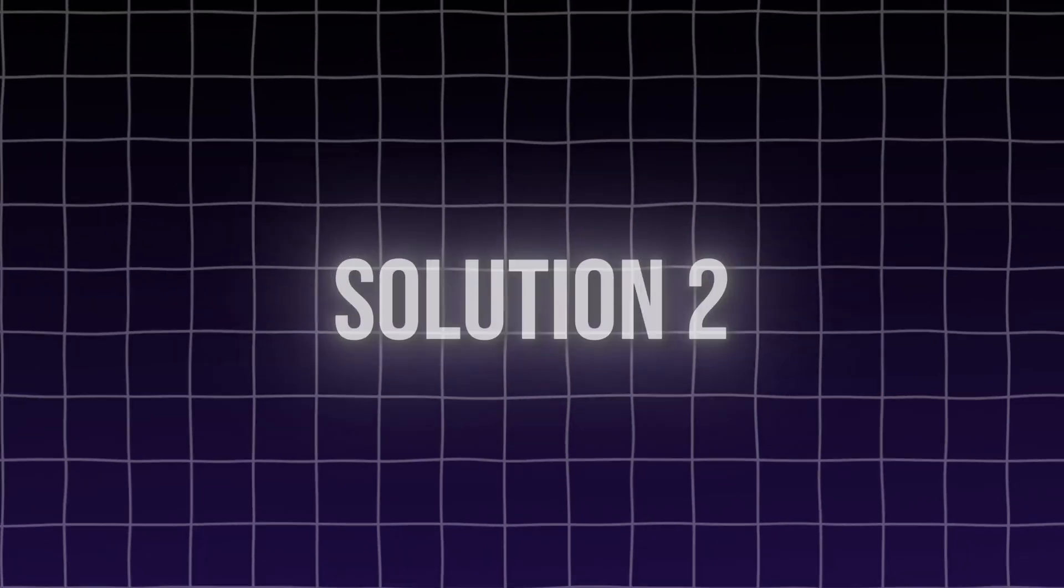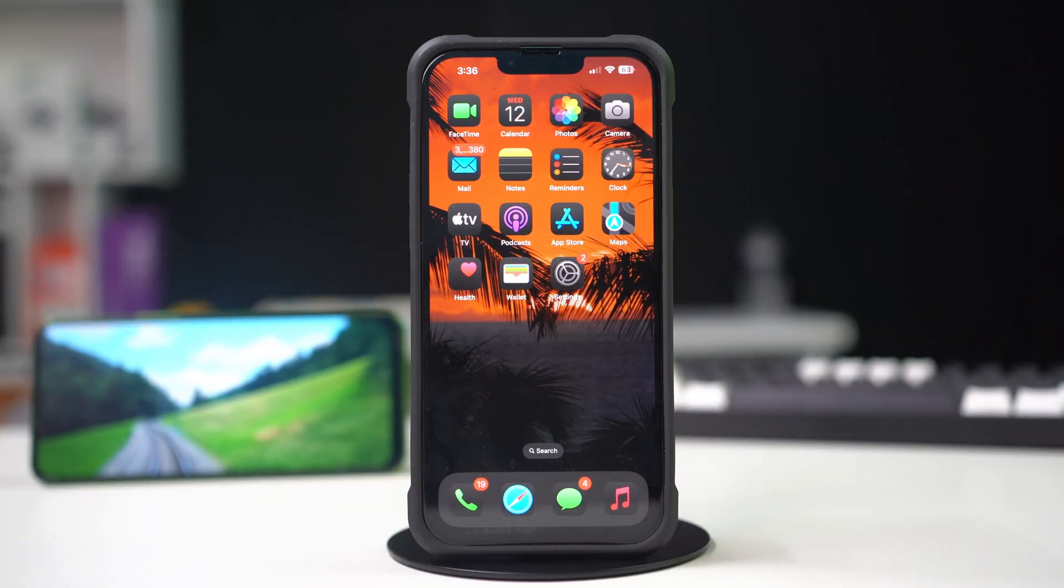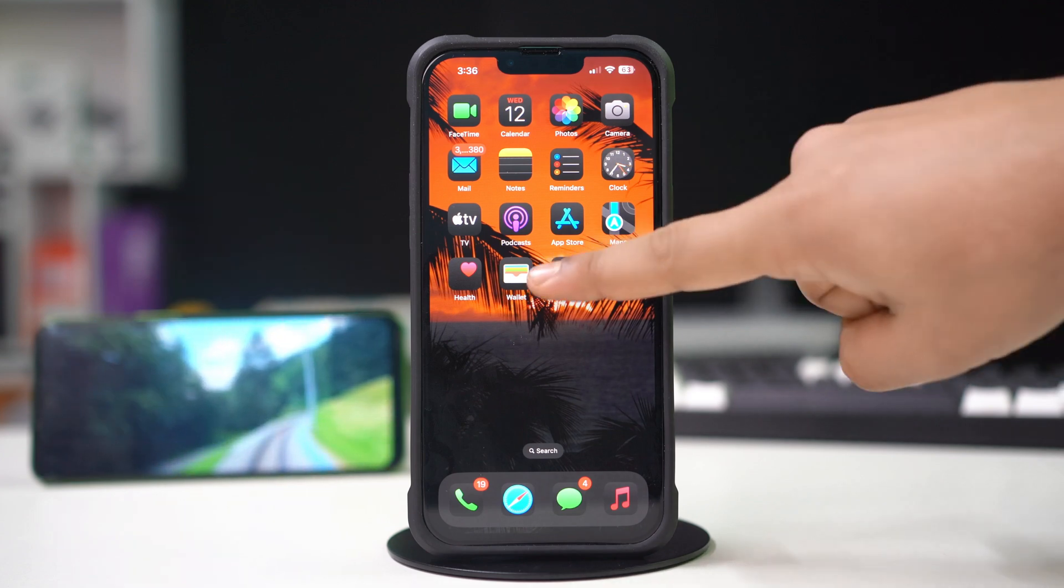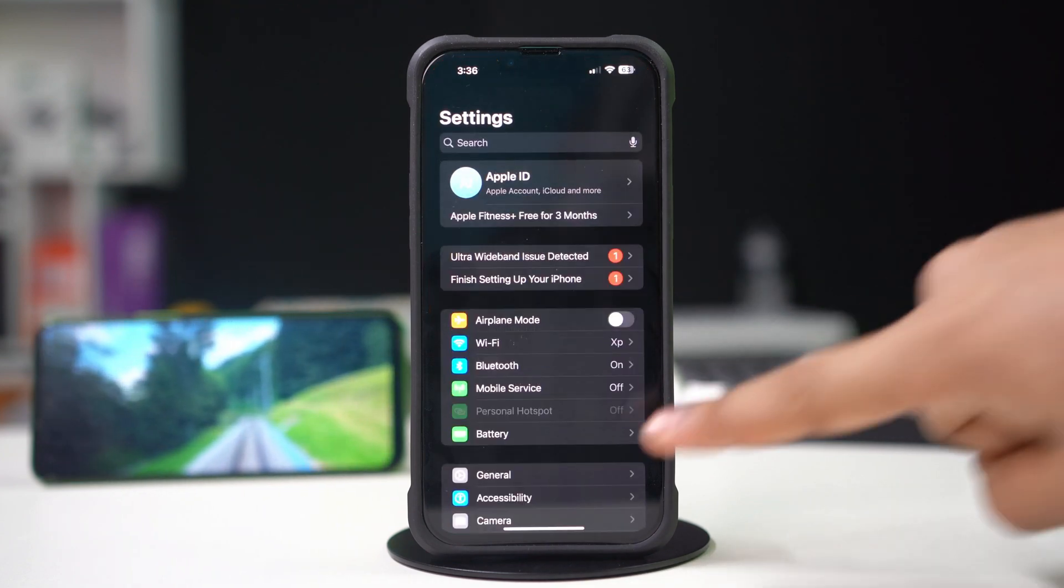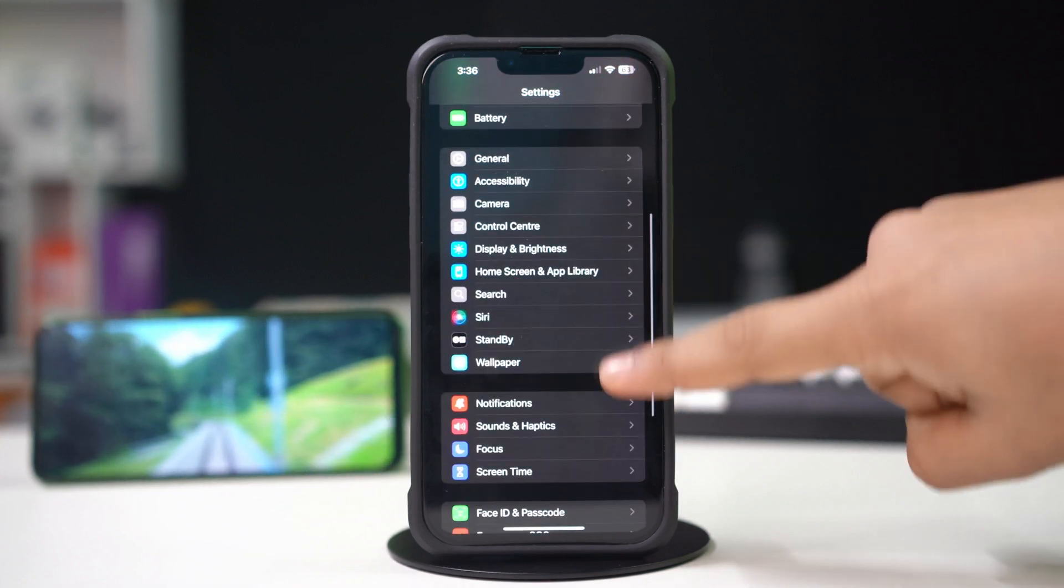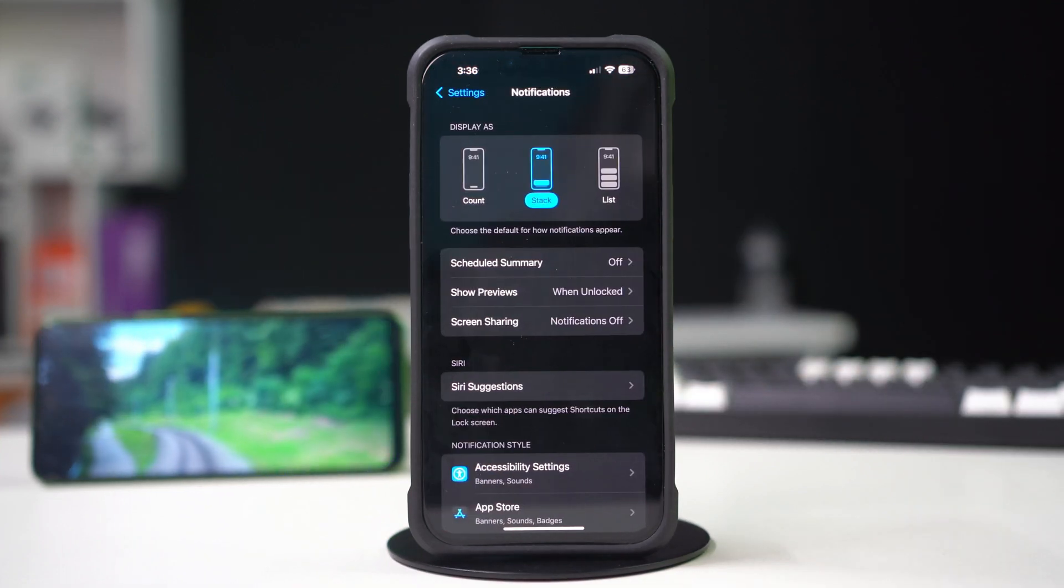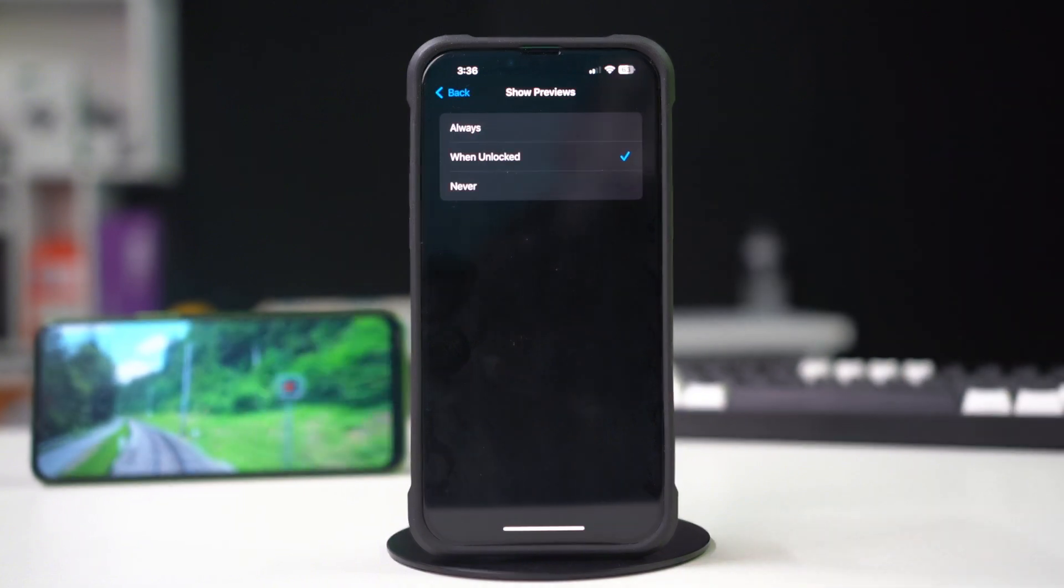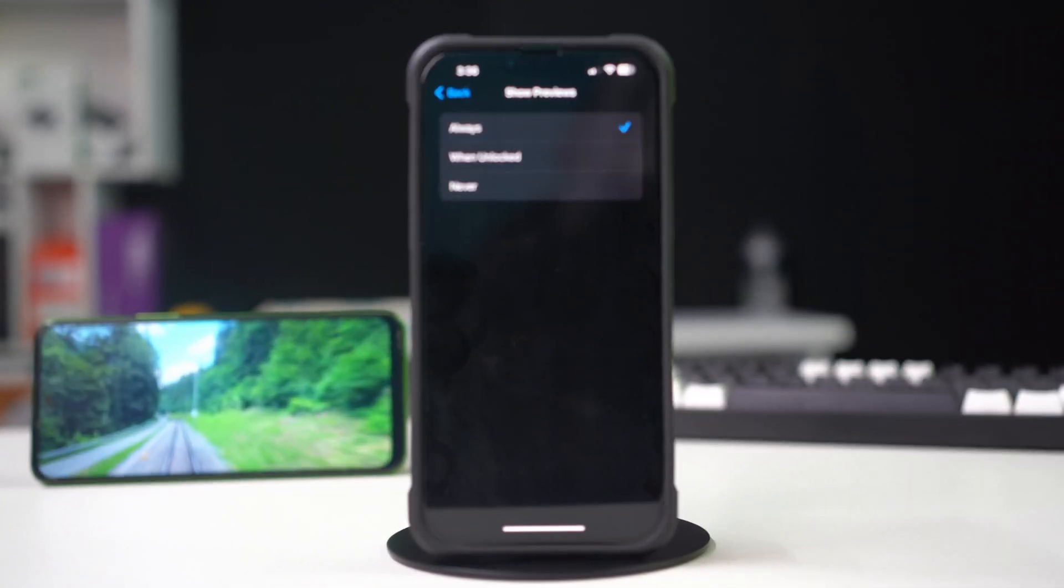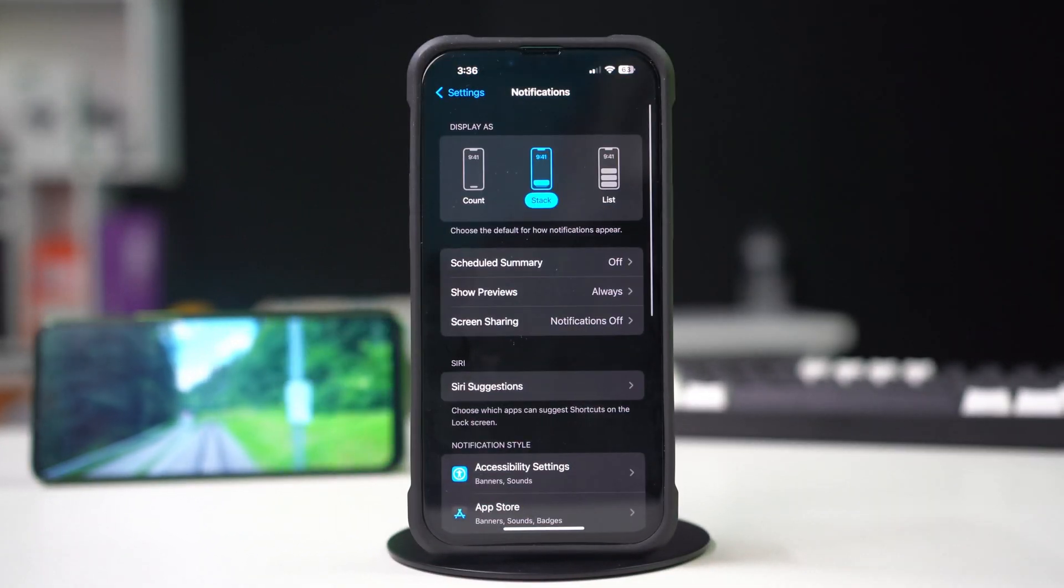Solution 2: Check iPhone notification settings. Open up the settings app. Scroll down a little bit. After that, tap notifications. Now tap show previews. Make sure to choose always here. Then go back.